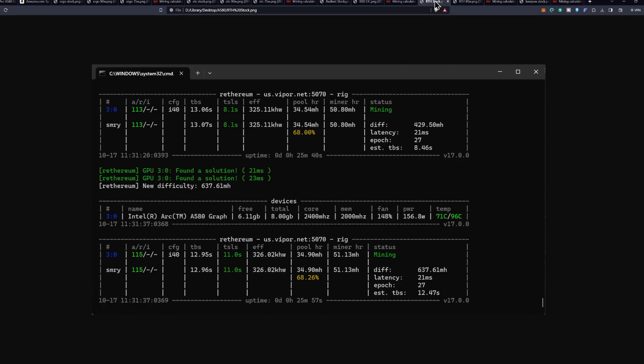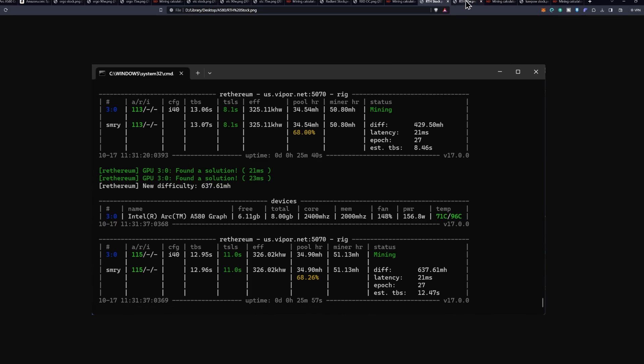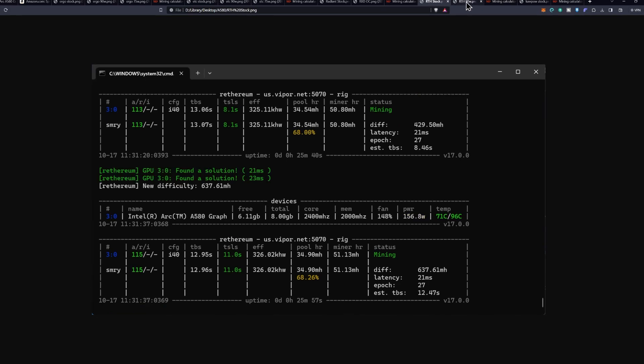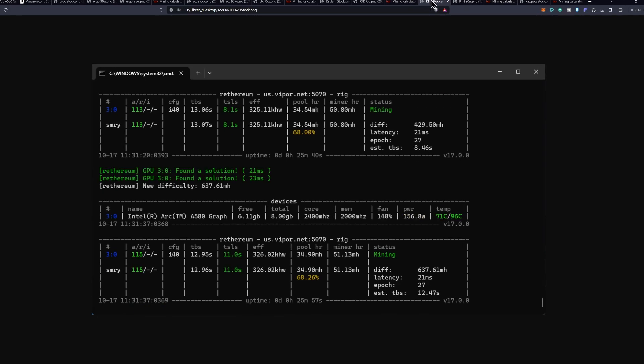Then we have Ethereum, which at stock was showing at about 34.5 to 35 mega hash a second at 156 watts. And then if we went to the preferred 90 watt setting, we saw 37.88 to 38 mega hash a second at 95 watts, which is going to clock us in pretty good there as far as efficiency goes.